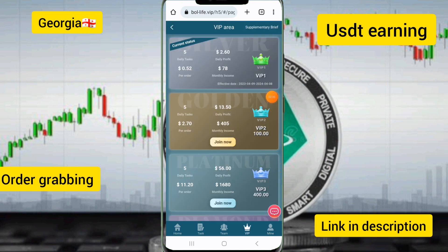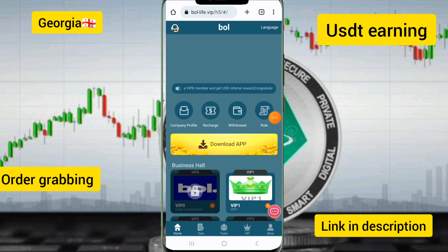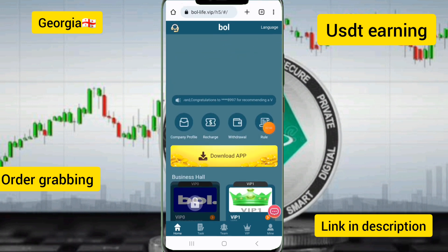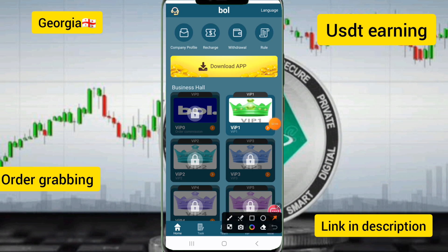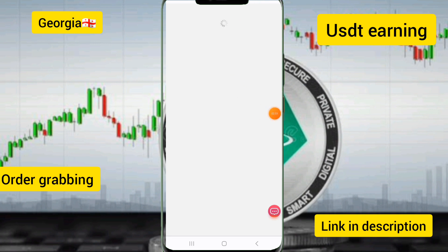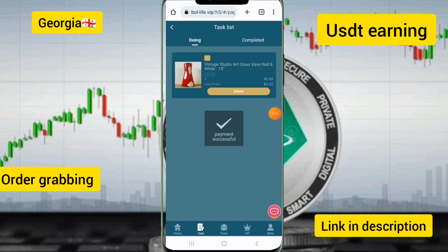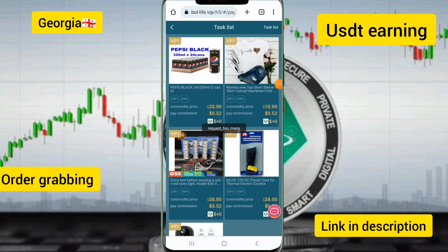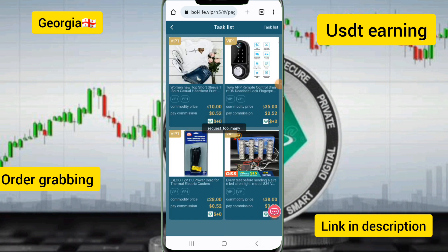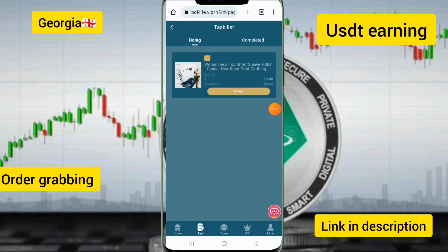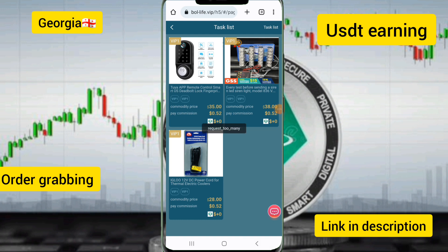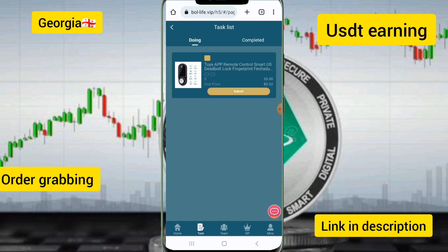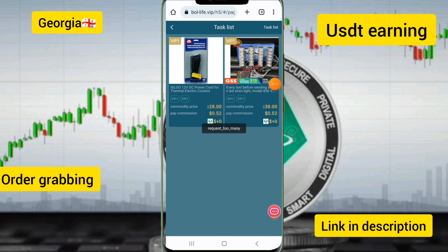My recharge is confirmed and I have upgraded to VIP one, which has been successfully unlocked. Now I will complete the simple task. Touch the VIP one option, wait for the task to complete, then click the submit option. I have completed the simple tasks one by one.